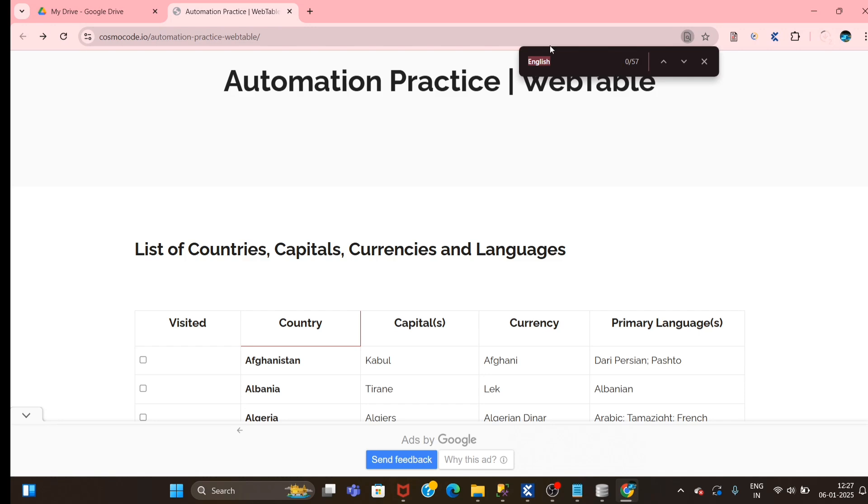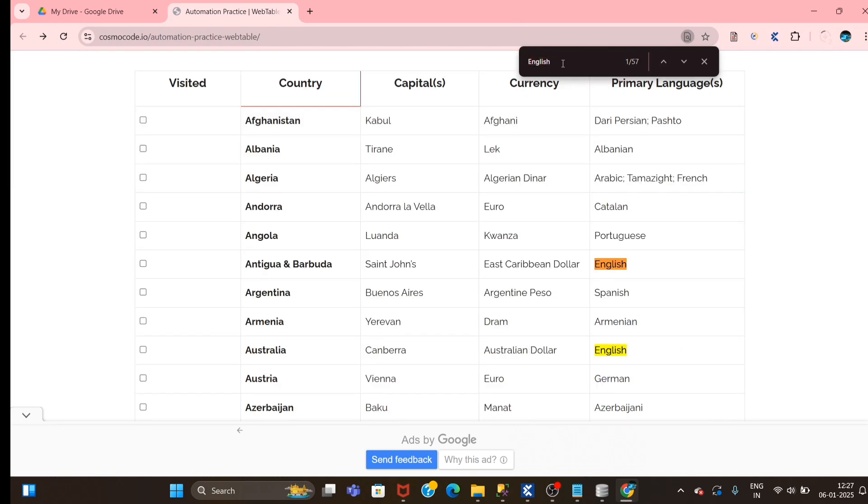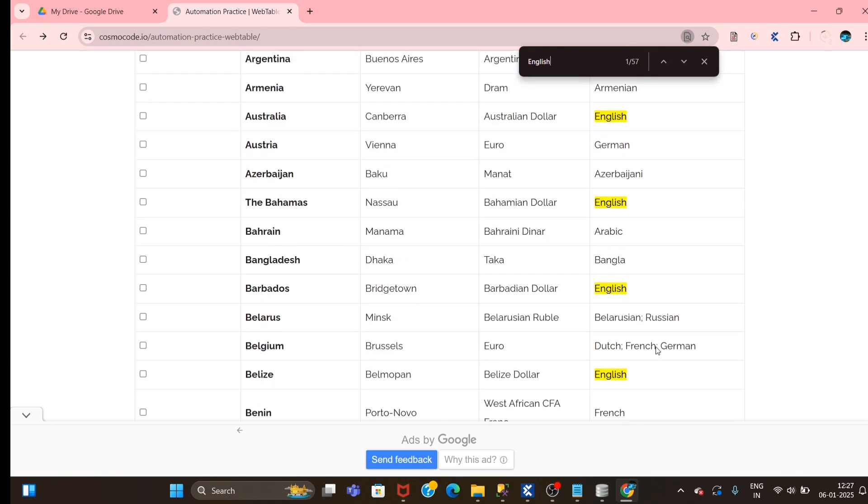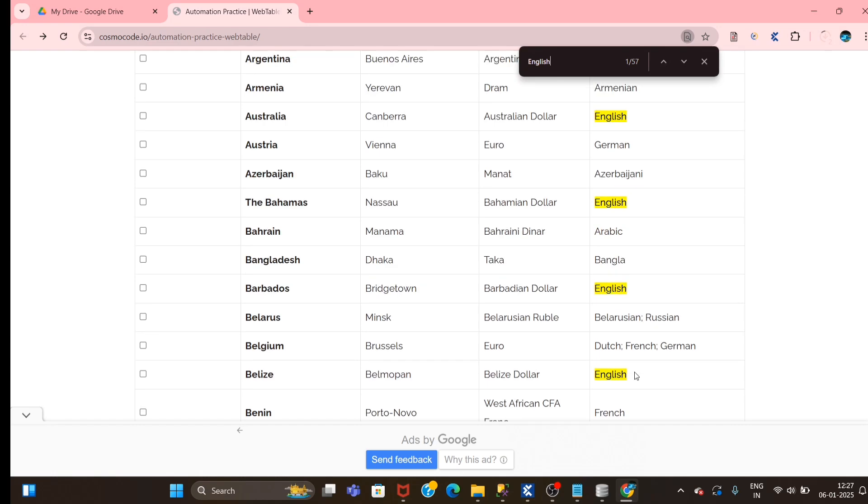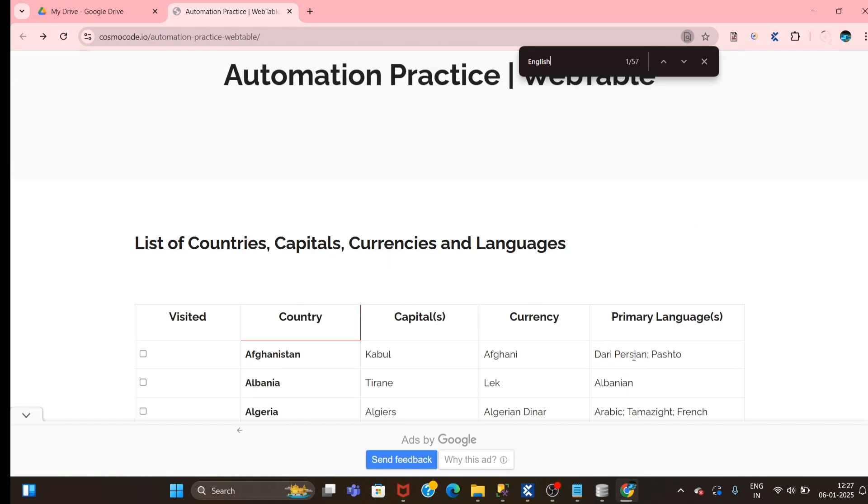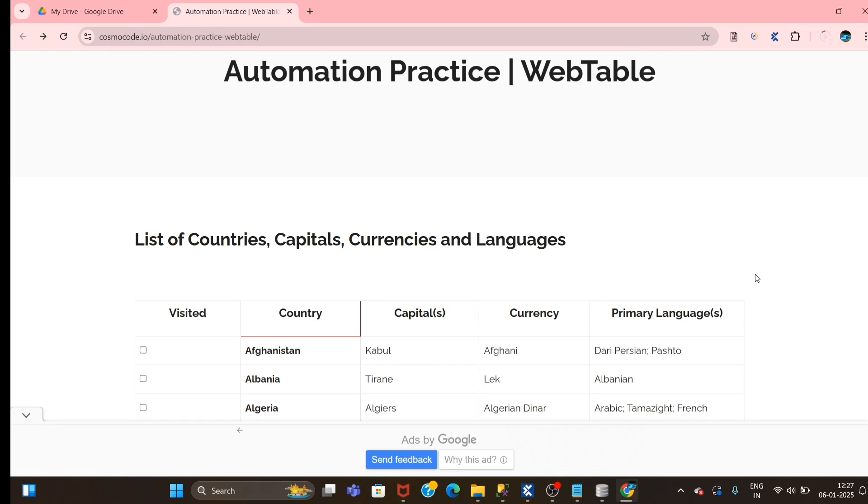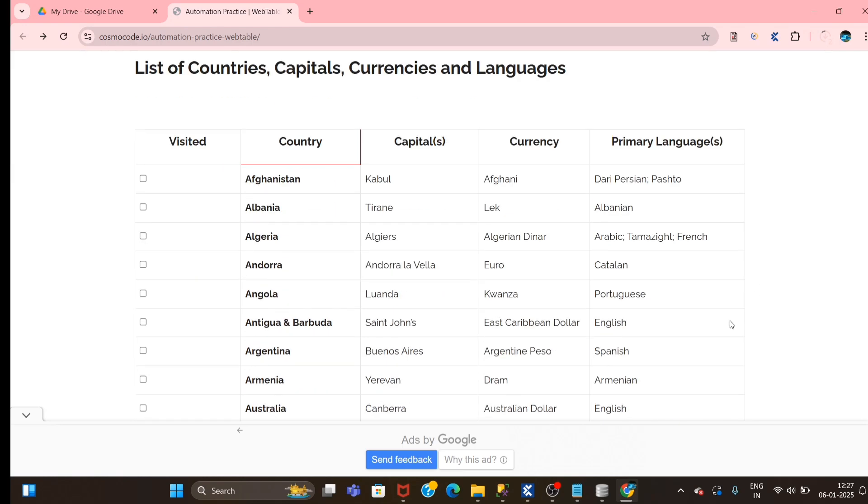If I want to find how many times it has been repeated, what I will do is just press Ctrl+F and then give English and click on Enter. It is showing 57, so total 57 times the word English has been repeated in this particular column. We'll see how we can do it through Tosca.